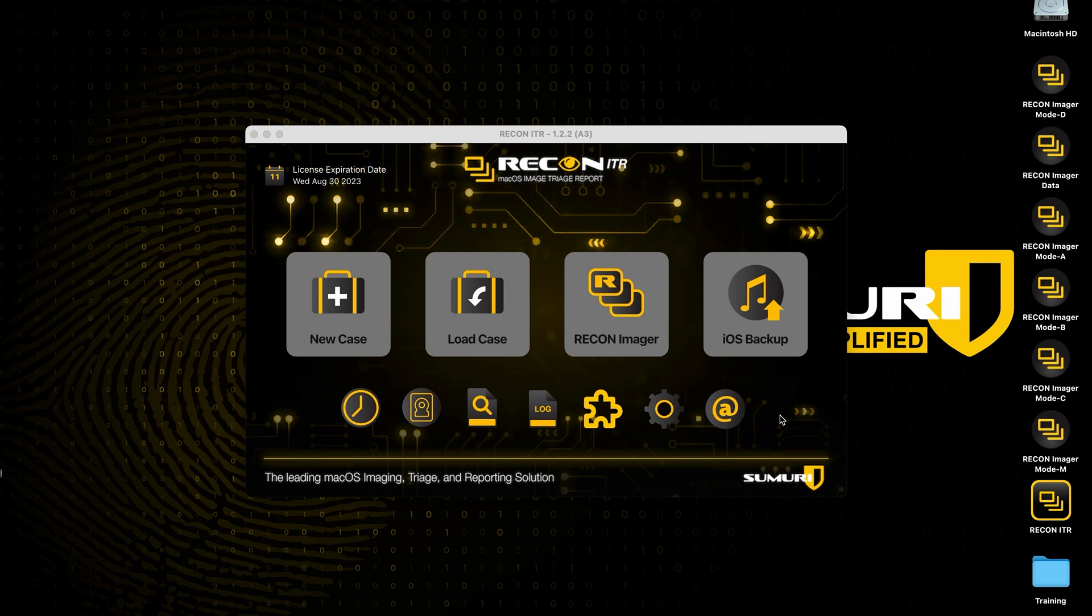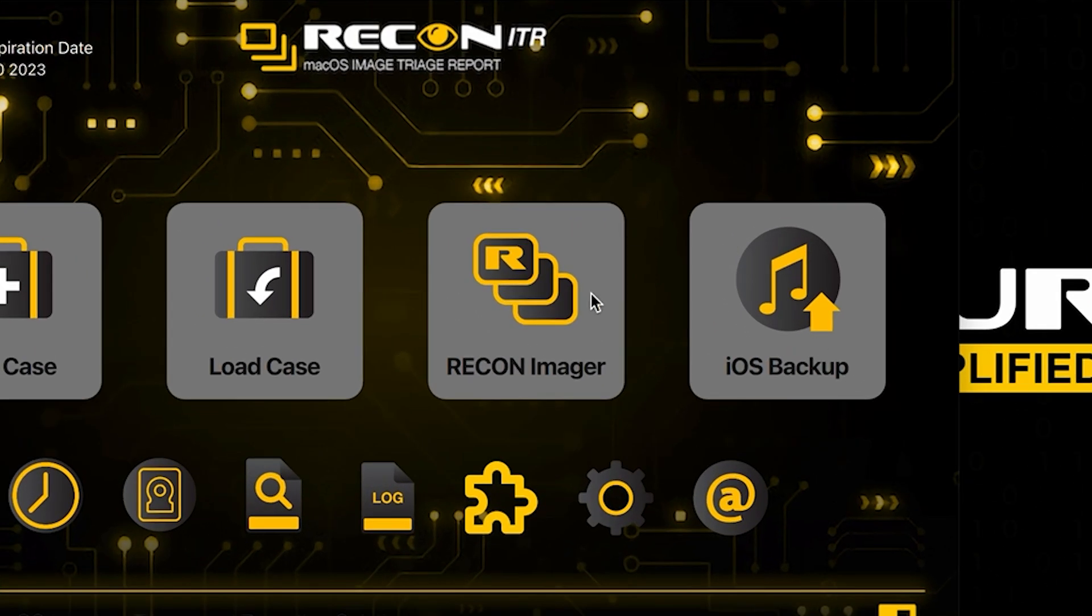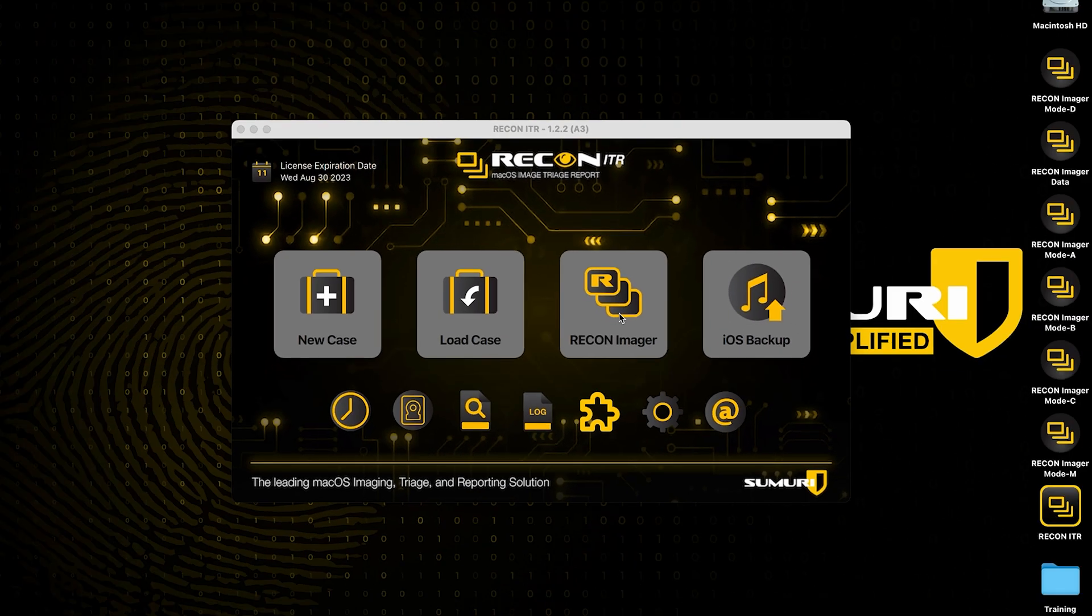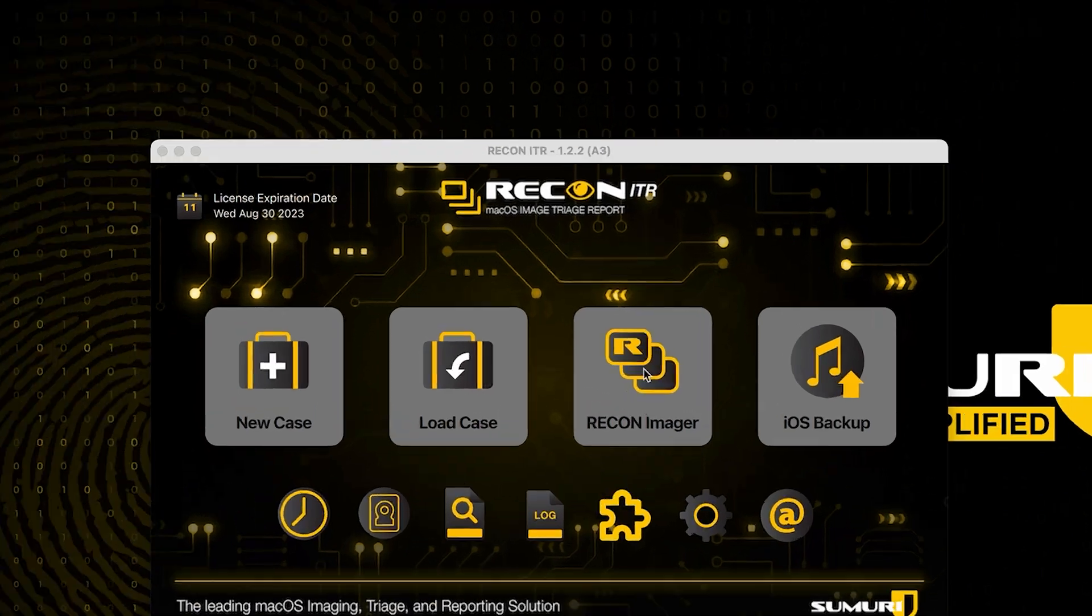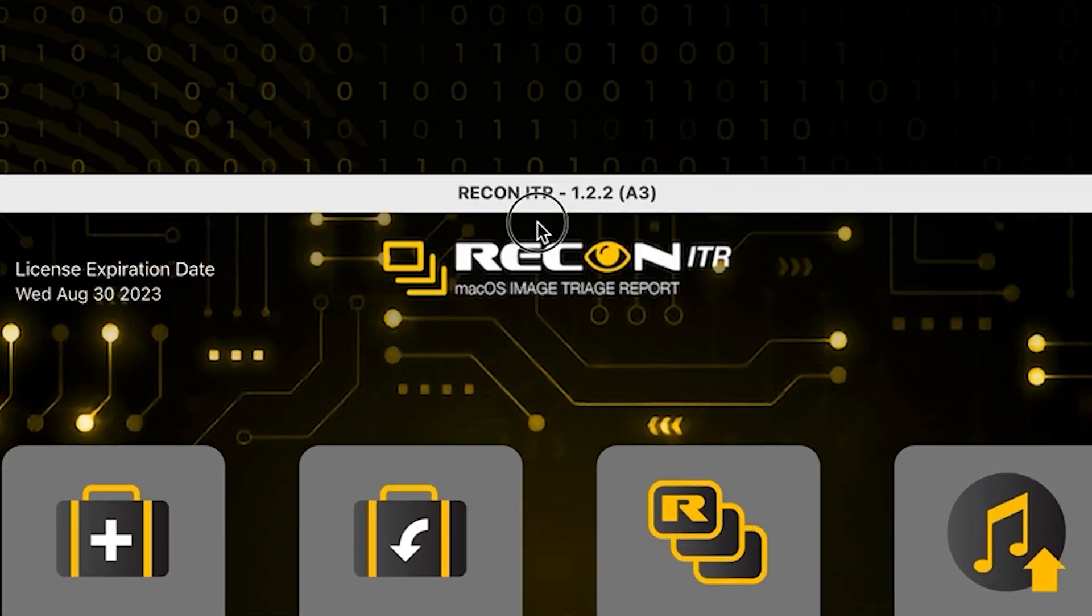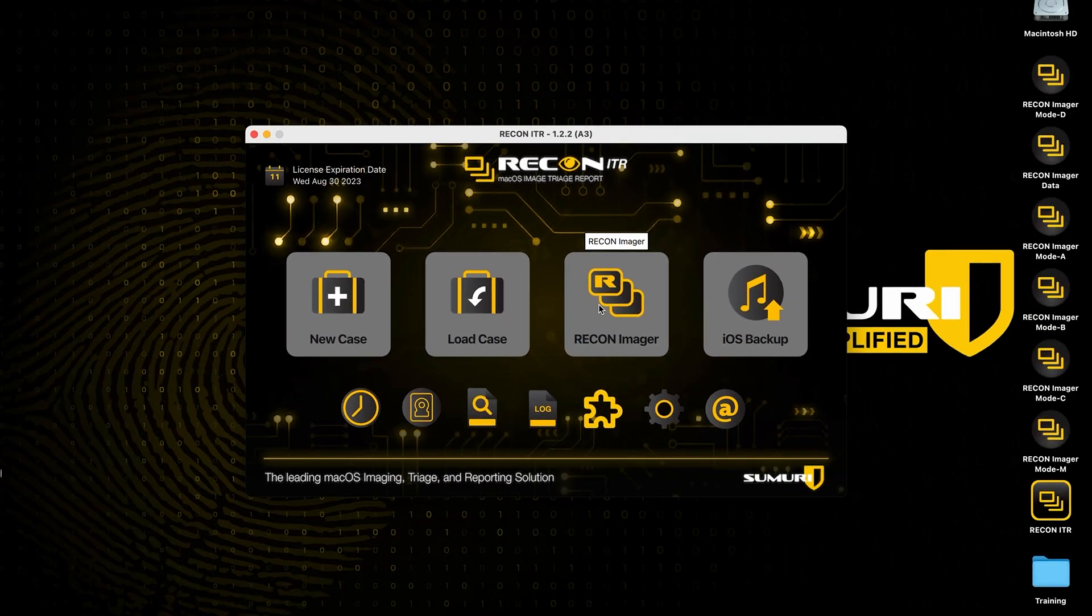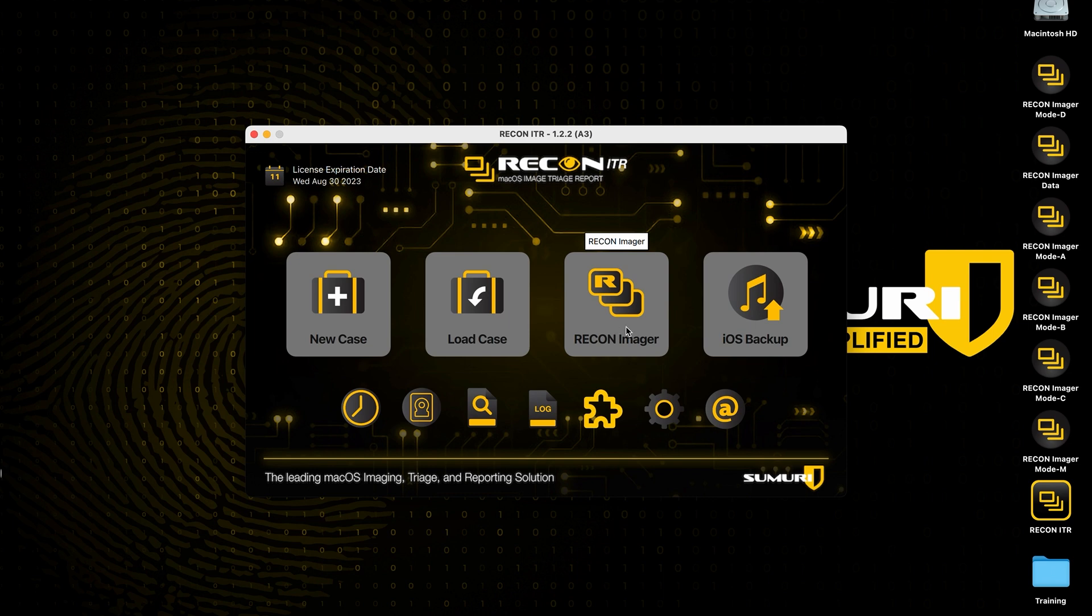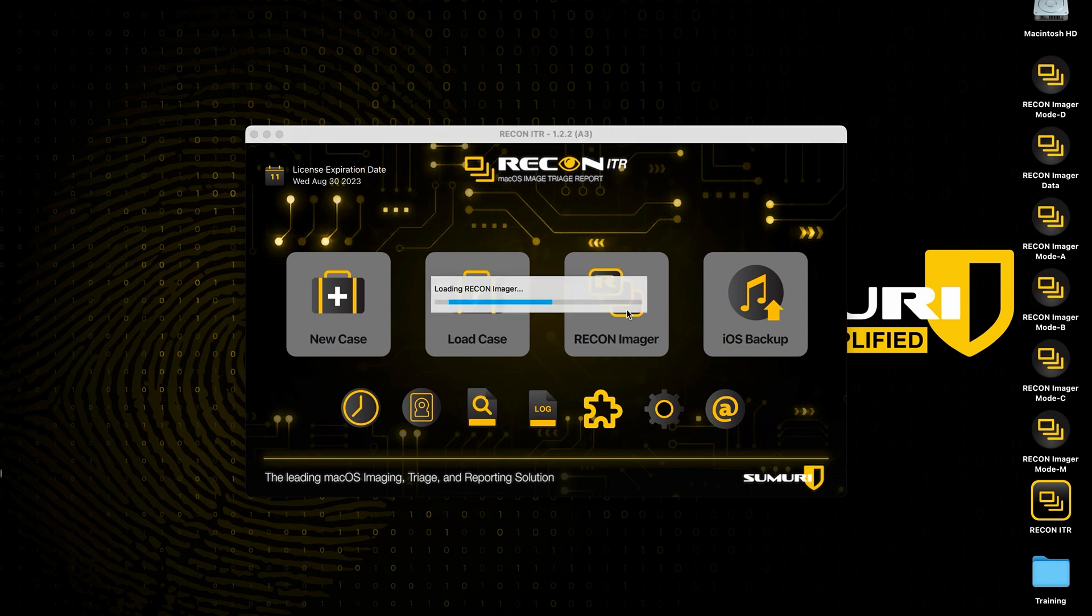With the latest version of Recon Imager, we have made a significant number of improvements to the logical imager interface. This is mainly going to be noticeable in the live version of Recon Imager that is accessible from the latest version of Recon ITR, as well as Recon Imager Mode M and Recon Imager Mode D.